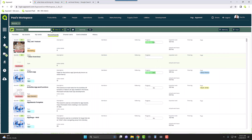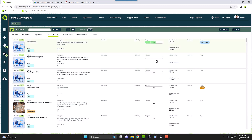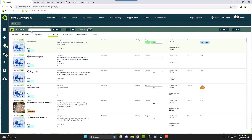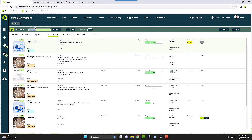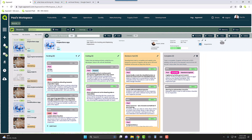In order to archive a board, let's go to one of my applications I've been working on — the Inspections app. We can open the board for Inspections, and as you can see, I have all these files and different cards associated with it. Maybe this Inspections app is no longer in use and it's deprecated now.